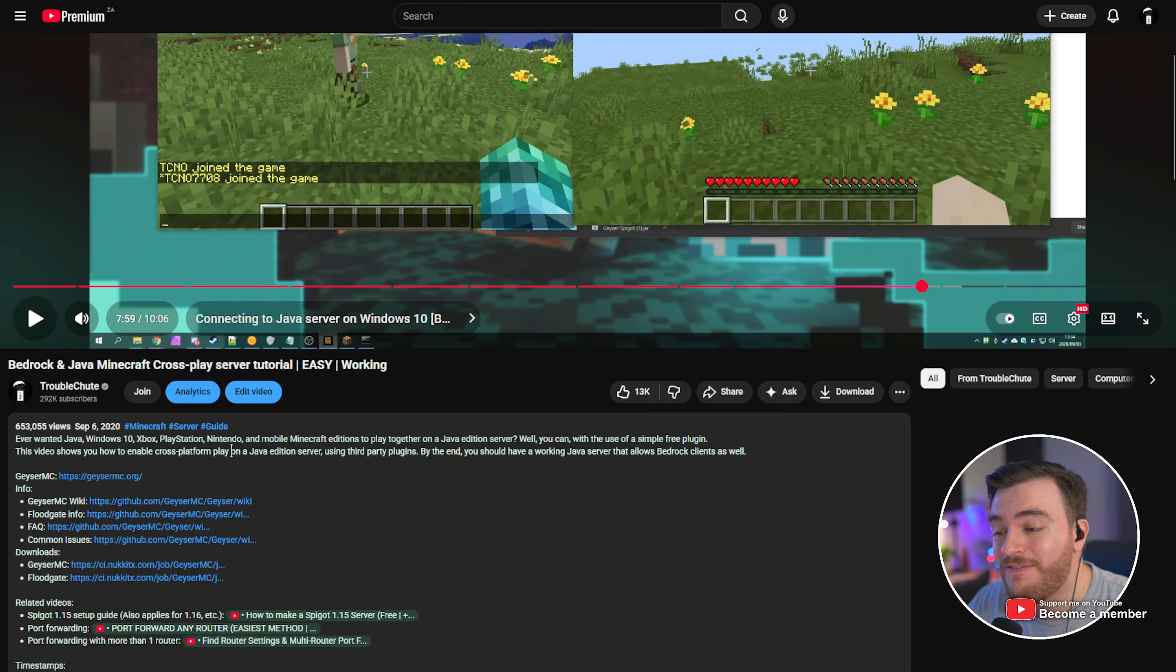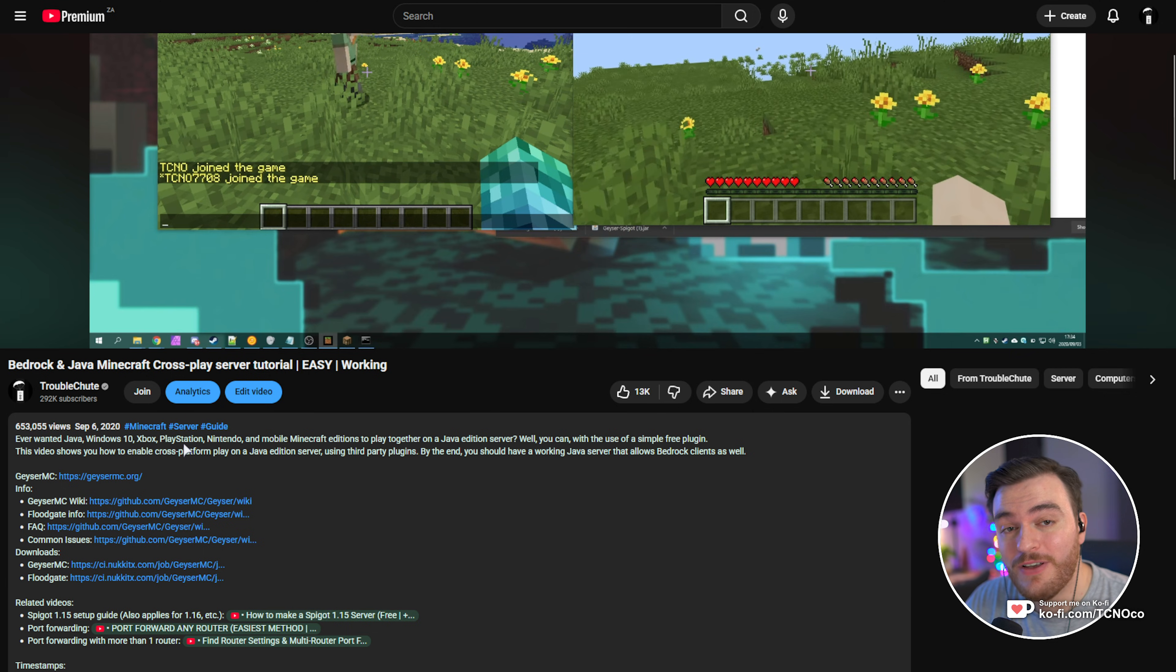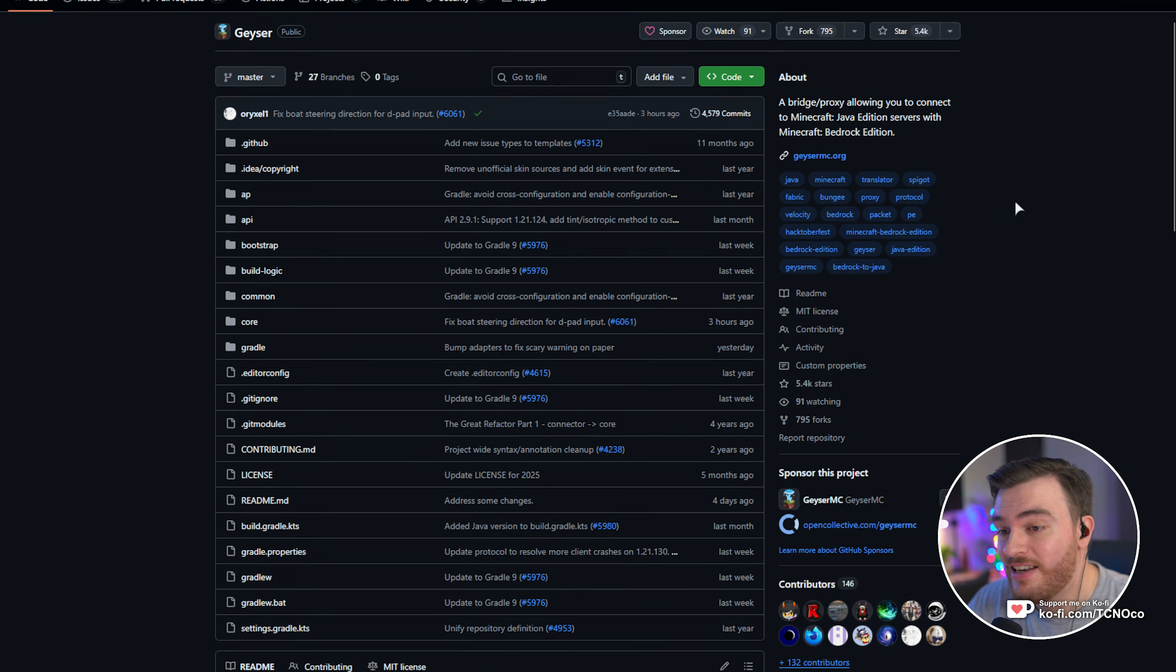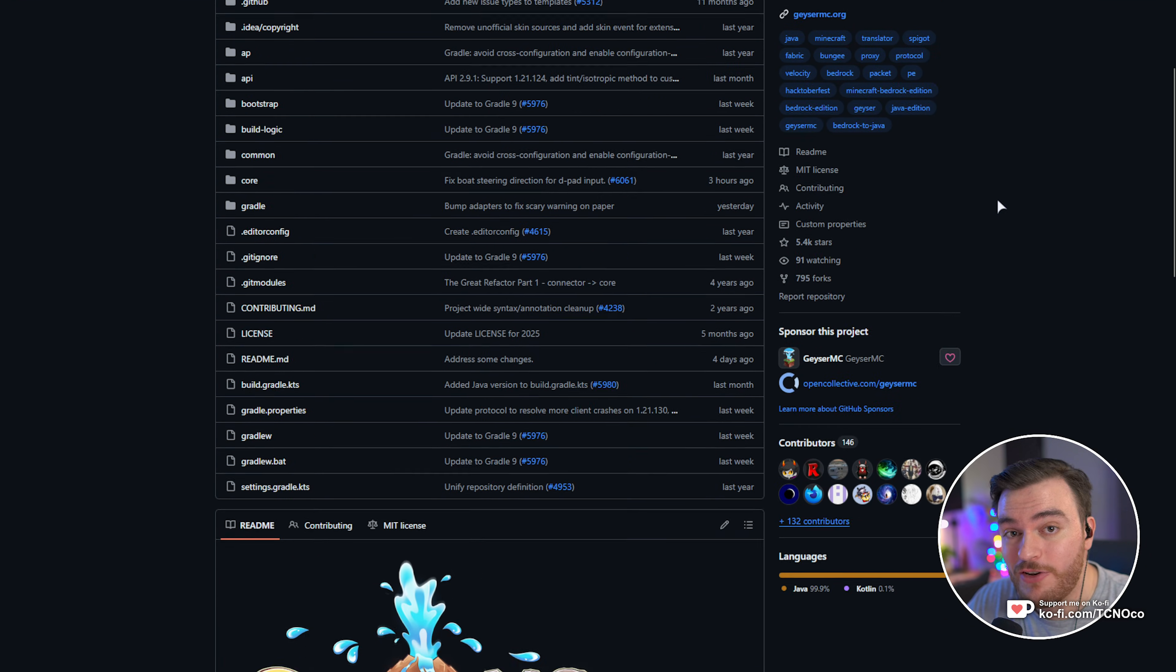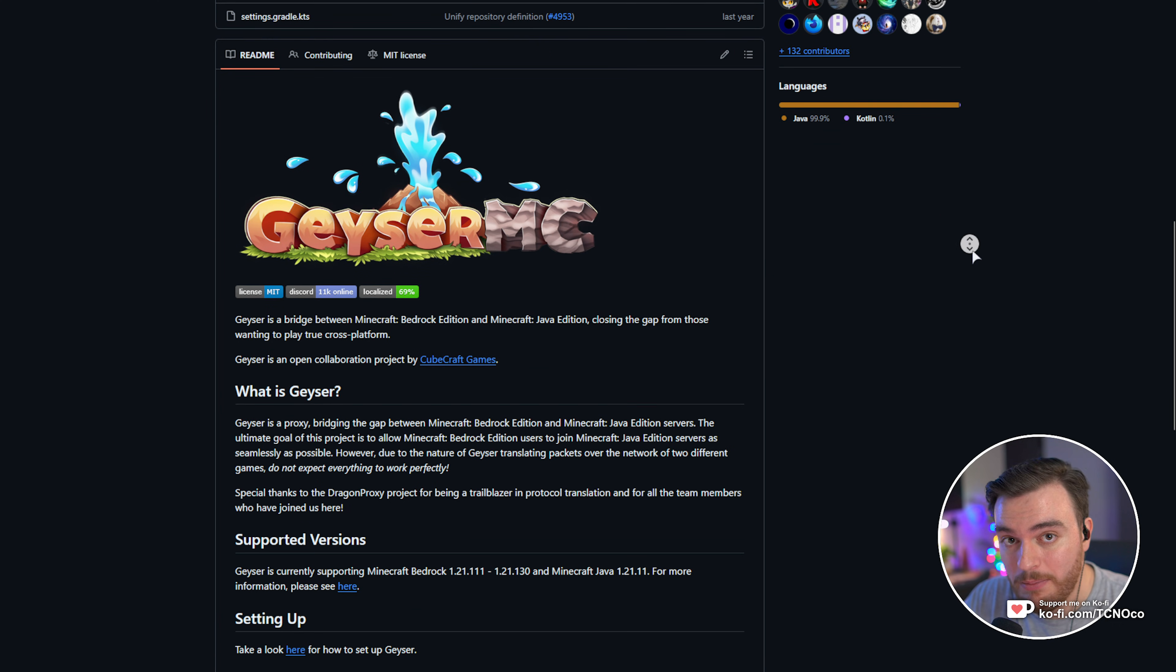This video did fantastic, and it's long overdue an upgrade since it just turned 5 years old a month ago. So let's get straight into an updated 2025-26 guide for GeyserMC.